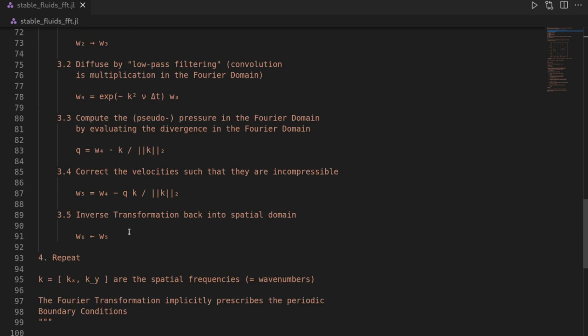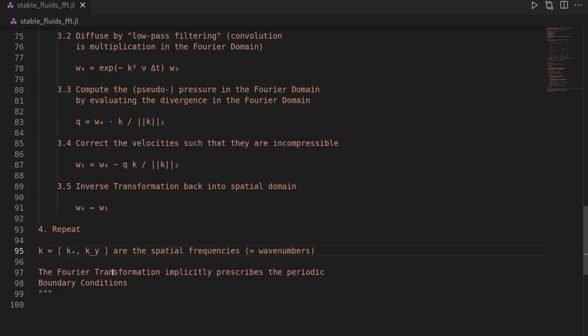The pseudo-pressure is used to correct velocities to be incompressible by subtracting the gradient of the pseudo-pressure — differentiation is much easier in the Fourier domain. We then transform the incompressible velocity field back to the spatial domain with the inverse Fourier transformation on each scalar component. Importantly, these Fourier transformations implicitly prescribe the periodic boundary conditions, because the Fourier transformation requires periodicity at the domain edges.